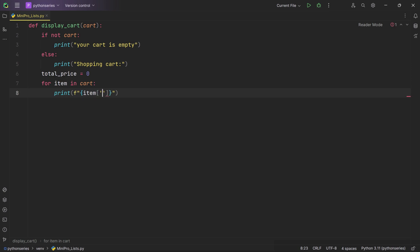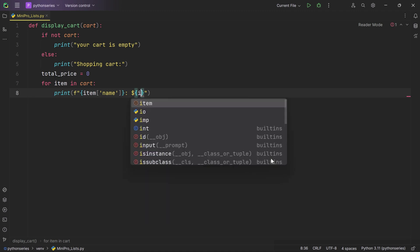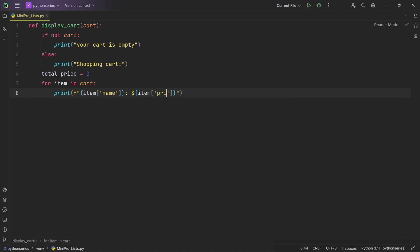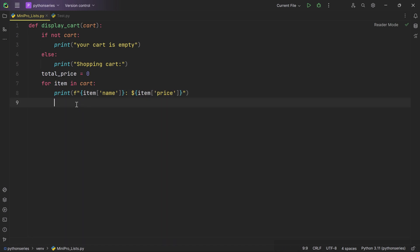Here, item is assumed to be a dictionary and we access the value associated with the key 'name' to retrieve the item's name. After the name expression, we have a colon and a space to separate the item's name from its price. We then access the value associated with the key 'price' in the item dictionary to retrieve the price. The f-string takes the name from item['name'], adds a colon and a space, then adds the price with a dollar sign from item['price'].